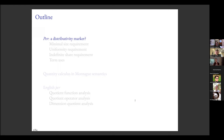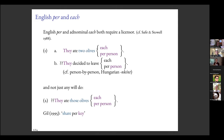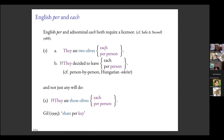Here's some linguistic evidence that we have at least one item in English expressing the concept of dividing one quantity by another: the word 'per,' as in 'they ate two olives per person.' English 'per' is like the quantifier 'each' in a number of respects. Both 'each' and 'per person' require a licensor — you can't say 'they decided to leave each.' Not any licensor will do: you can't say 'those olives each' or 'those olives per person' or 'most olives each.'